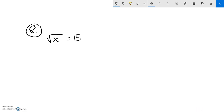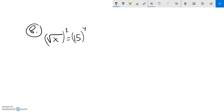Practice assessment 88 for the midterm. You're supposed to solve this equation: the square root of x equals 15. I can undo that square root by squaring both sides. If I do that, that's just x on the left, and then I have 15 squared on the right.